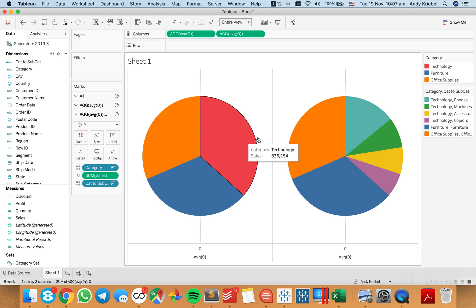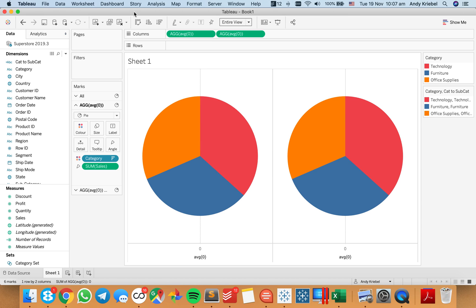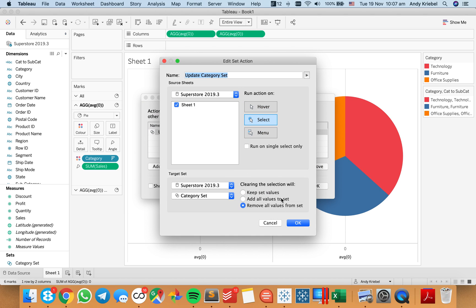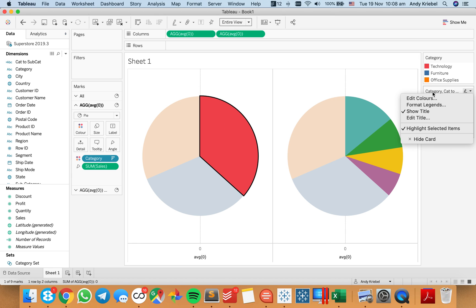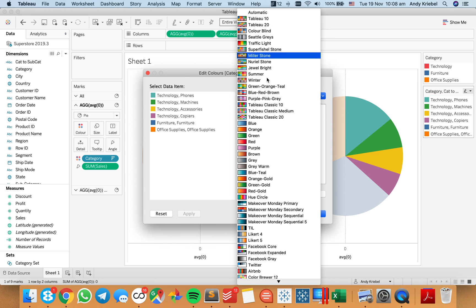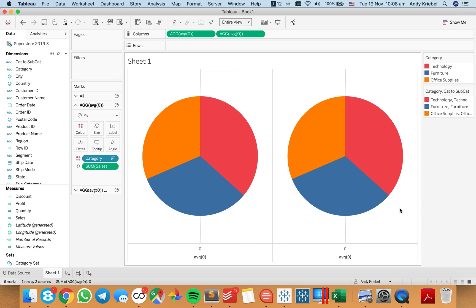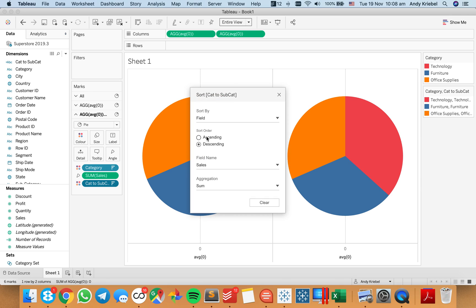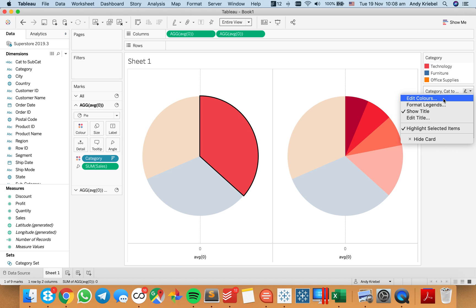But now I've got a bit of a mess. I need to fix up my colors for the subcategories, so I need to change my action so that it does it on select — that way we can go ahead and assign those colors. Within the technology category, I'm going to add my colors, choose the red palette, and for technology and phones I'm going to assign palette. I did those backwards, so let me change my sort on subcategory to ascending because I want the colors to go from darkest to lightest. Now I need to go back to red and assign the colors from lightest to darkest.